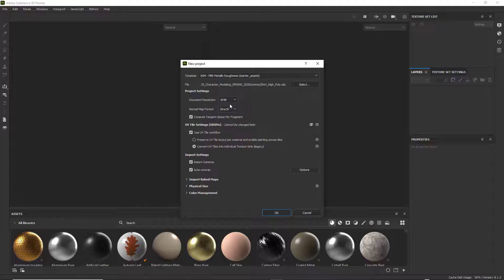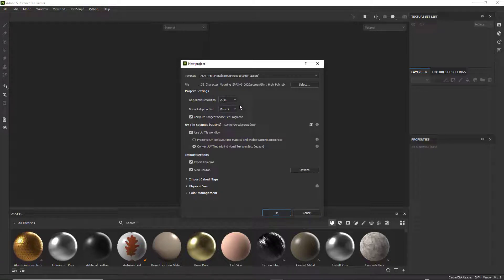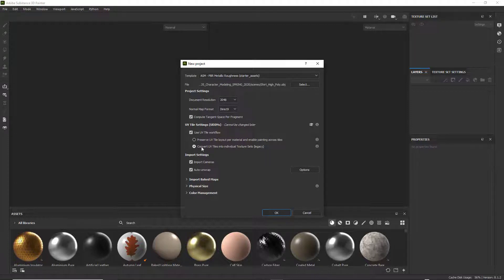If you're doing a single tile, standard tiling UV mapping — just one tile — you're going to want to go at least to 4096. But if you're using UDM tiles, keep it at 2048. The only thing you're going to change here is select Use UV Tile Workflow, and click on Convert UV Tiles into Individual Texture Sets Legacy. If you don't select Convert UV Tiles, it won't work.